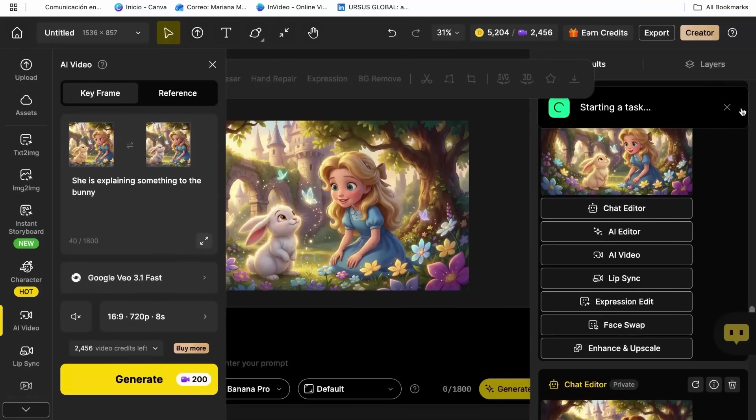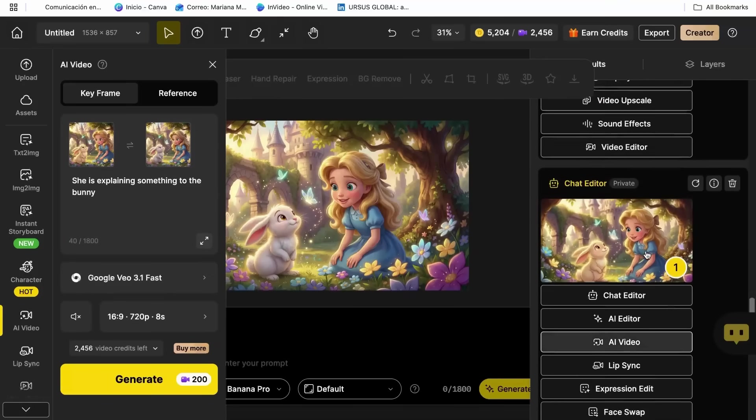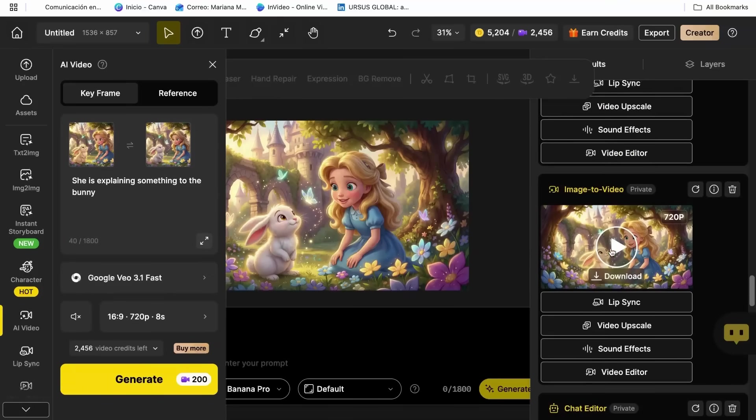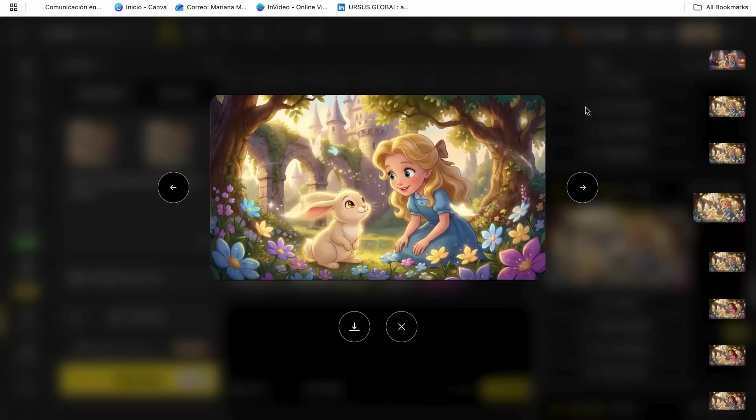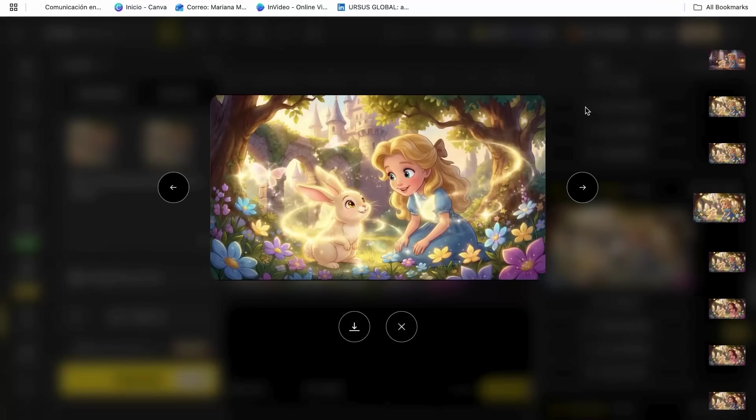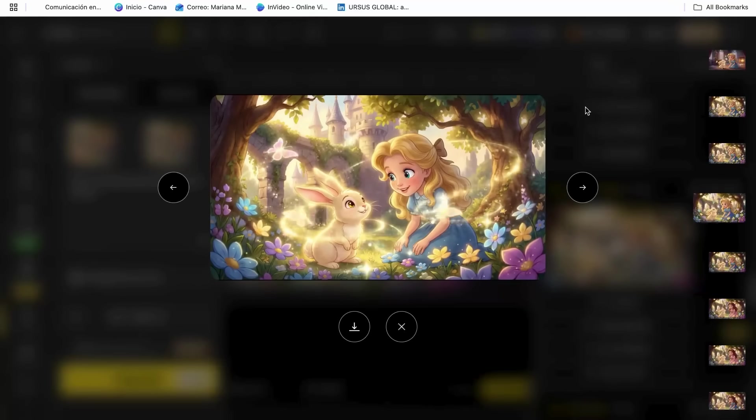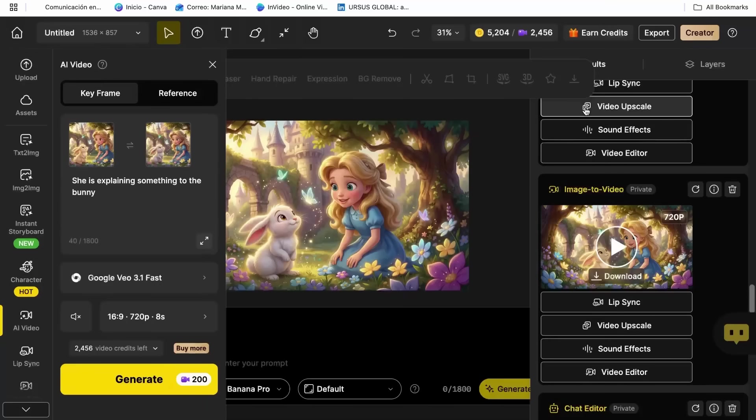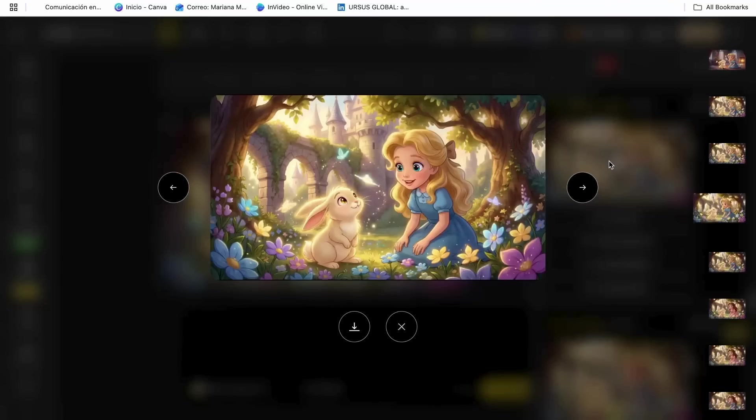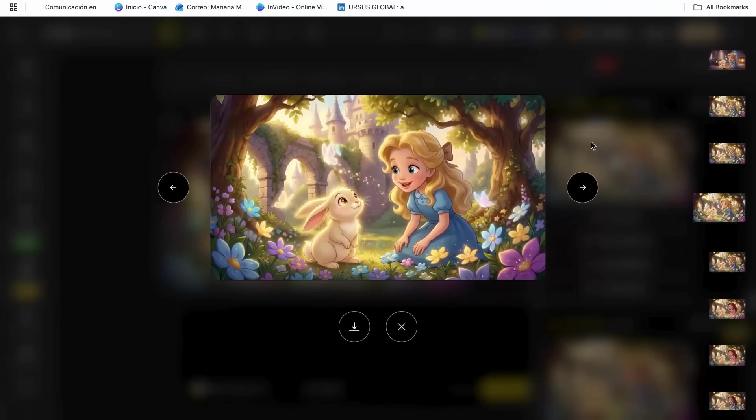The AI generated this perfect five-second animation that looked like it came from a professional cartoon studio. But the AI video model goes way deeper than basic movements. It understands context and creates appropriate animations for different scenarios.